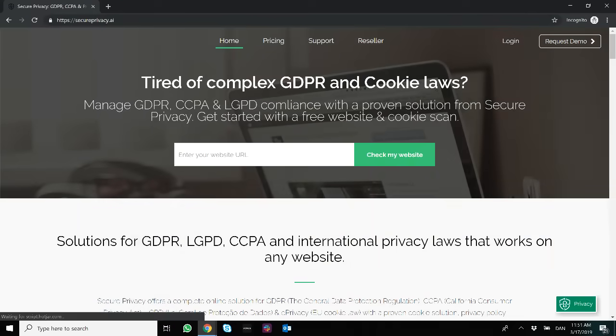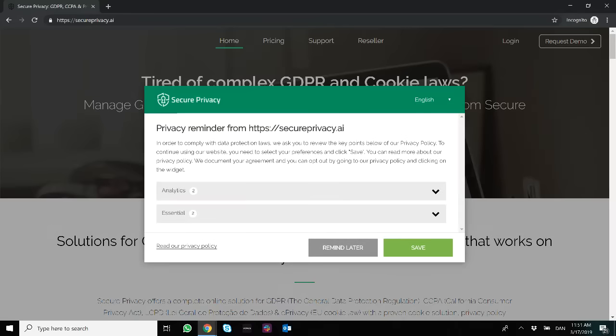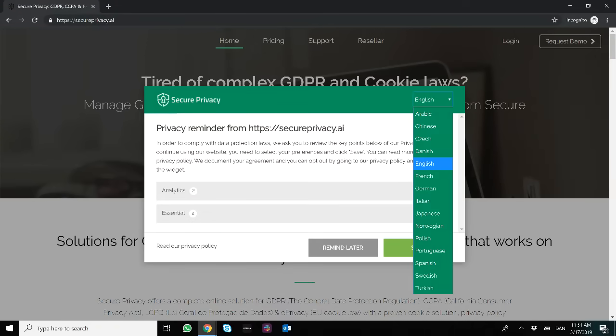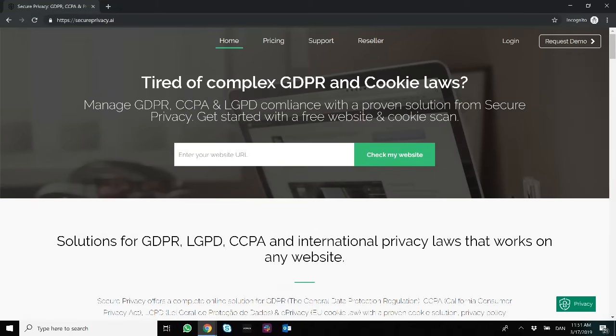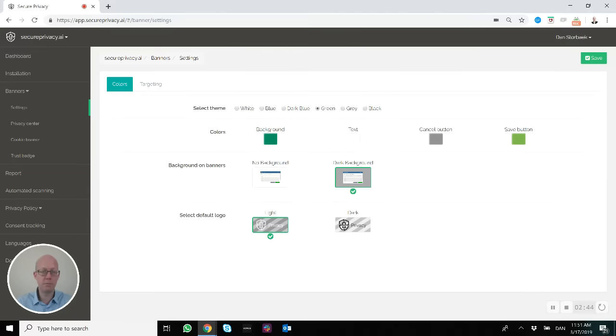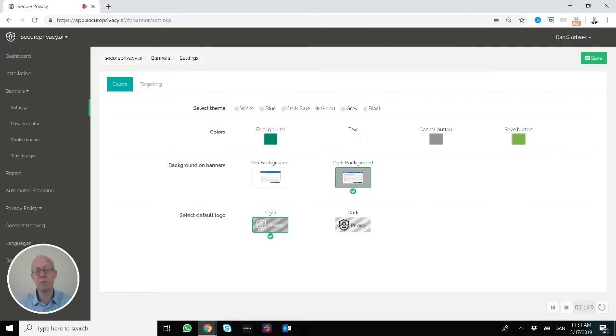So now it turns green, and these parts are now changed in color as well. It's fairly simple. Try it out yourself and navigate to see how it looks best on your website. Thank you.